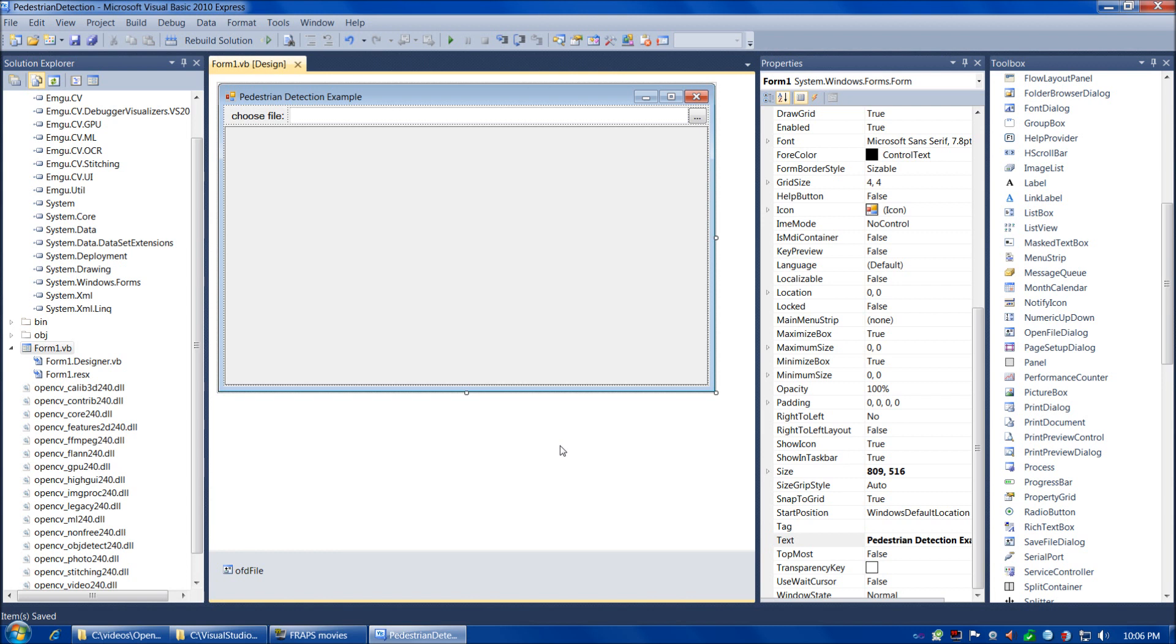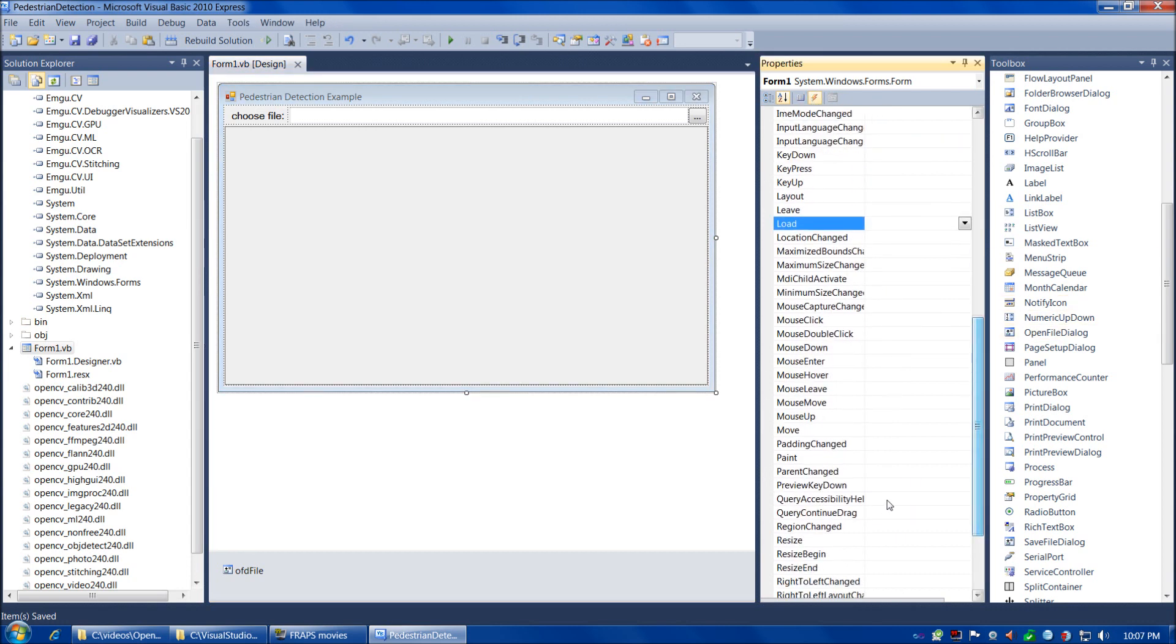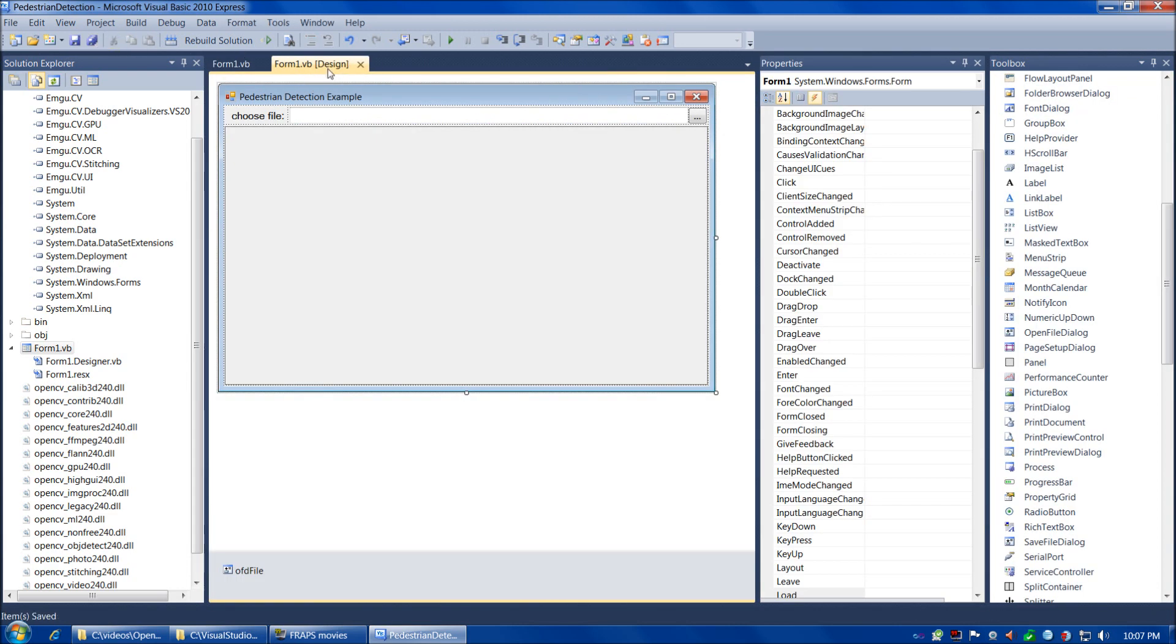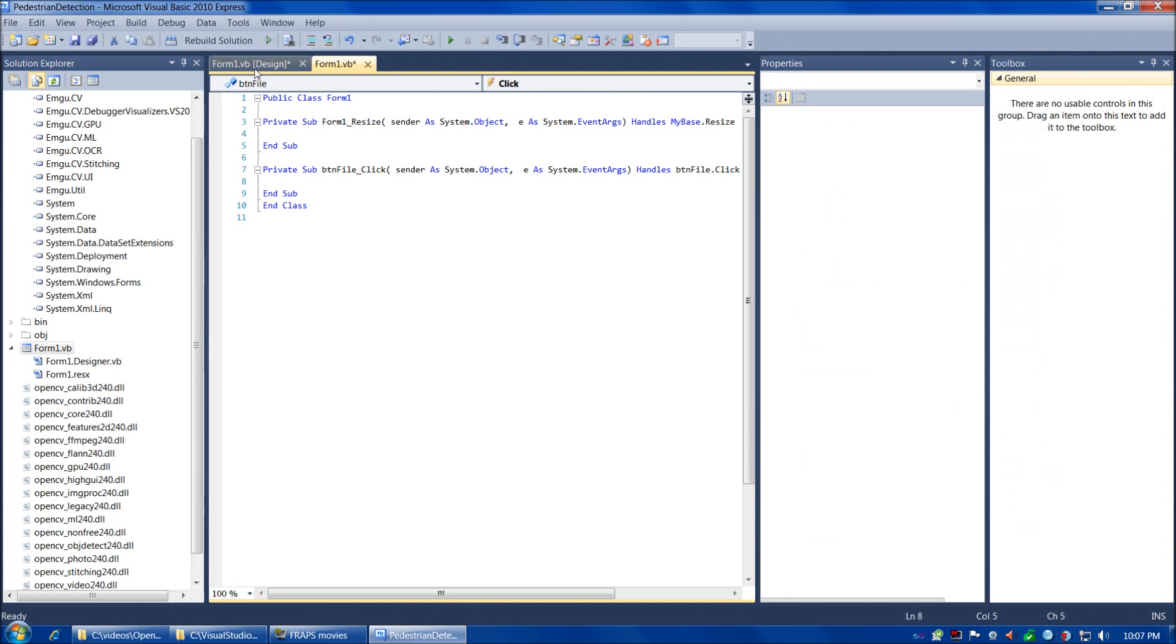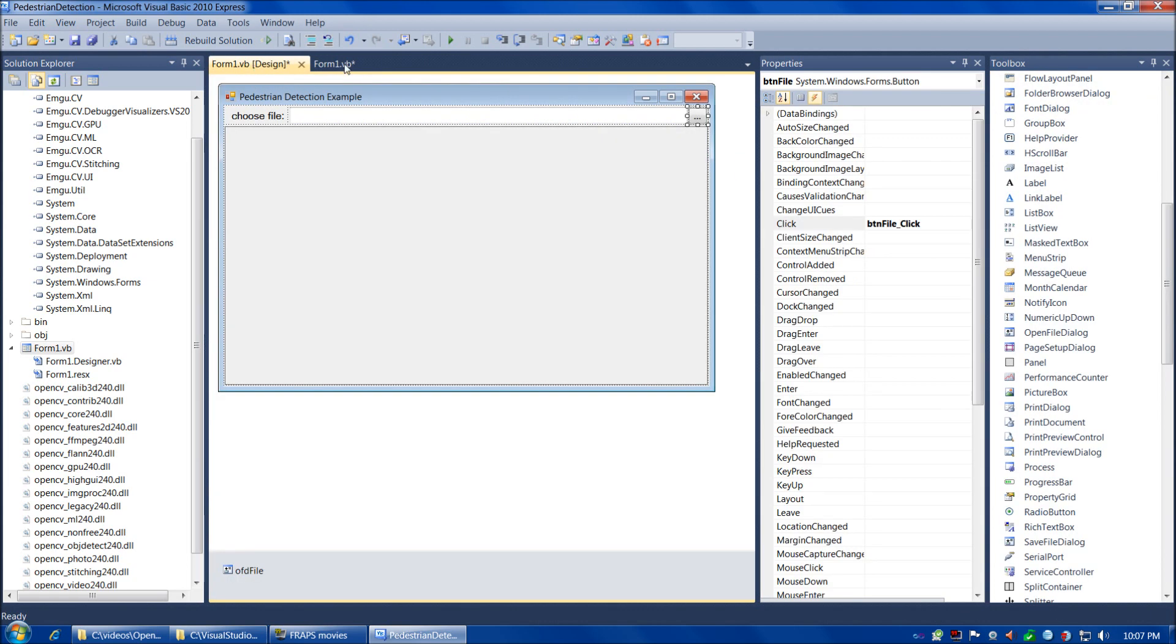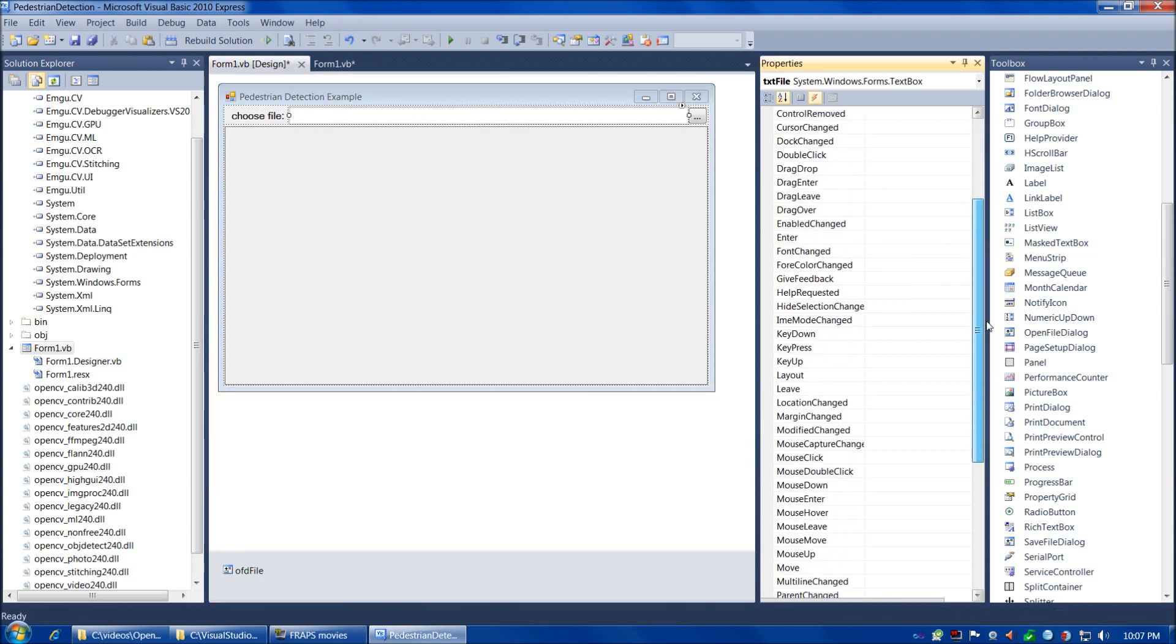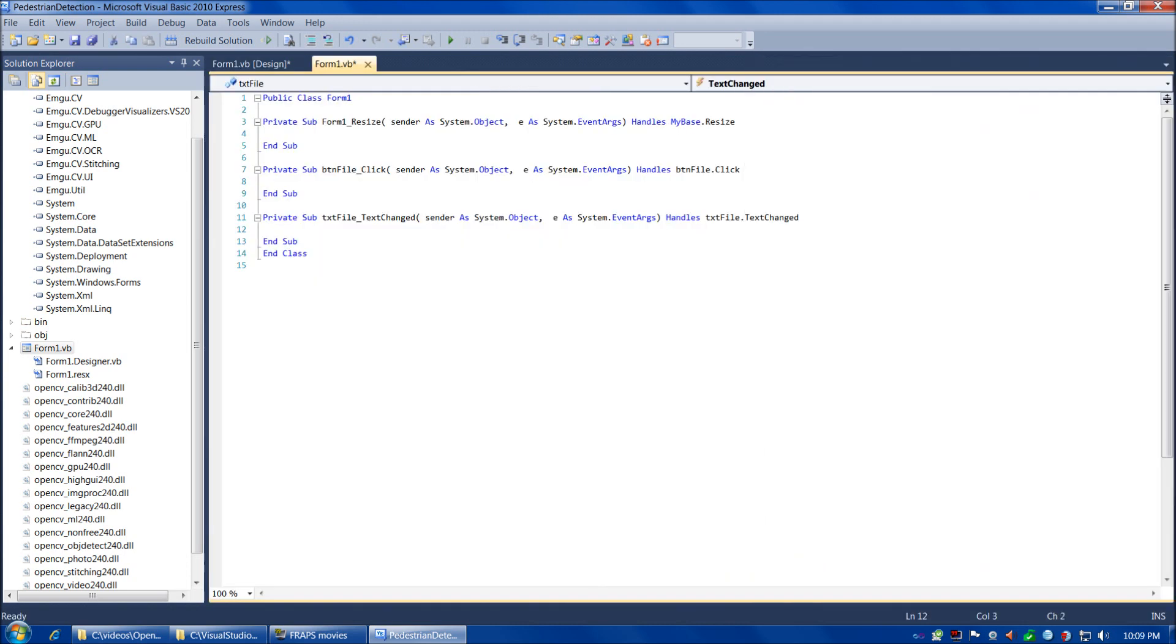So now our form is all set, so we're ready to start writing our code. We're going to have five functions in our program today. For three of them—the form resize event, the button click event, and the text box text change event—we're going to have the environment start to write those functions for us. Let's choose the form, then events, and double click on resize. There we go. Now back to design view. Now we're going to simply double click the button, and there's our button click event. And now we're going to select the text box and the text change event.